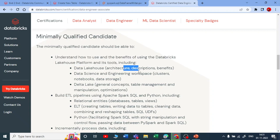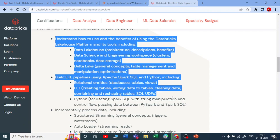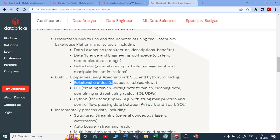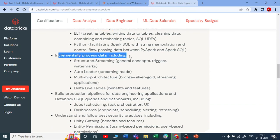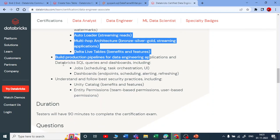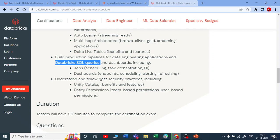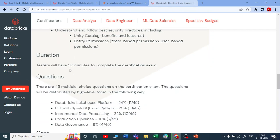The curriculum also covers what are clusters, notebooks, data storage, and Delta Lake — including new concepts, table management, manipulation, and optimization. We are building an ETL pipeline using Apache Spark, SQL, and Python. It covers relational entities — how to create databases, tables, views, how to do ELT like creating tables, writing, cleaning data, reshaping, and incremental data processing using structured streaming, autoloader, multihop architecture, and Delta Live Tables. It also includes a simple touch on Databricks SQL and security best practices like Unity Catalog and entity permissions.